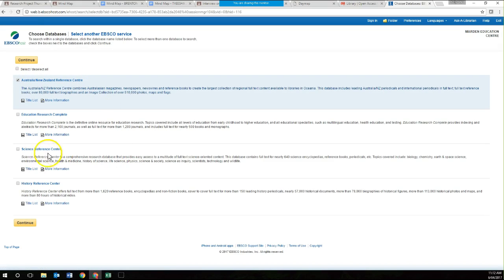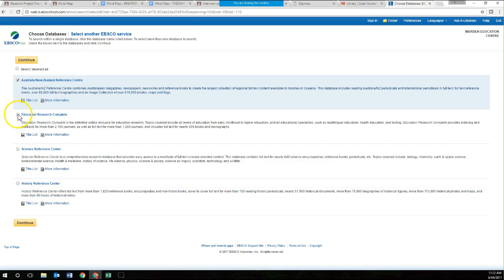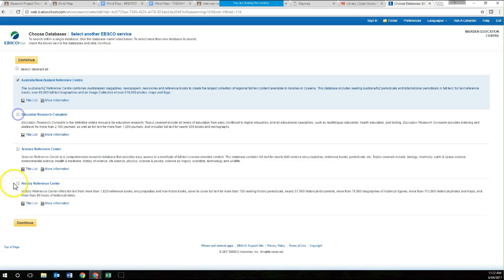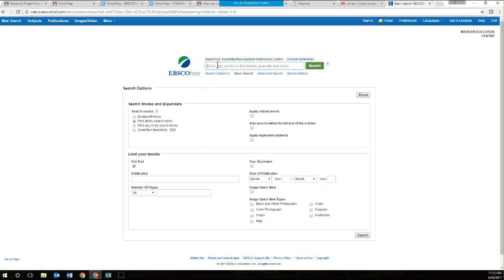If your question had something to do with science, you might click the Science Reference Centre. If it has something to do with history, you might include that one. Or if your question is centered around education, you might select that one as well. Once you've selected the appropriate resource that you want to use, you click Continue. It's just a matter of putting in keywords on your research project that you think will help you to find information.